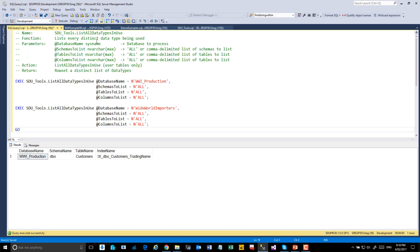The procedure List All Data Types In Use just takes a database name, optionally takes a schema and table and particular columns that you're looking for. If you don't want those, just specify all. So for example, if we look at WWI production and list all schemas, all tables and all columns,